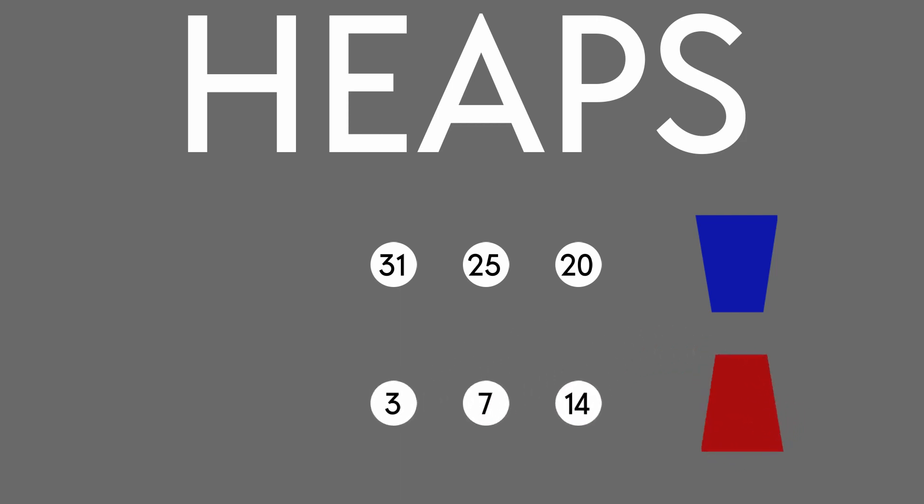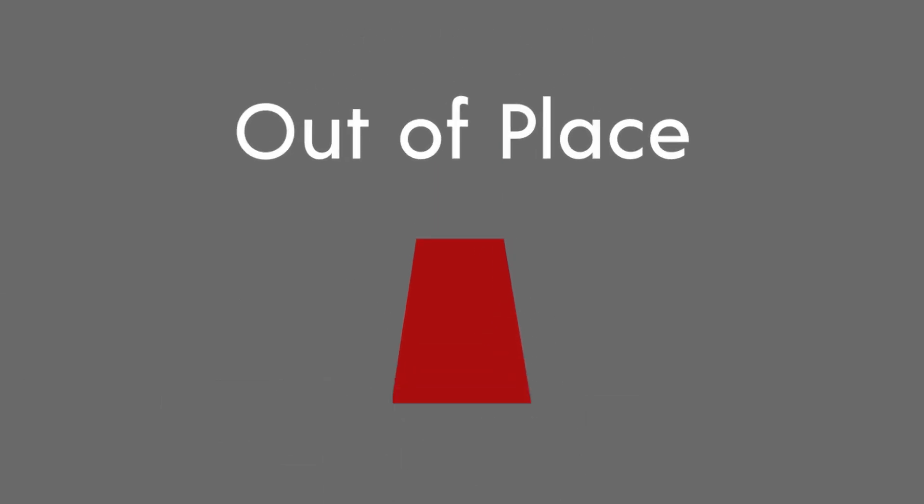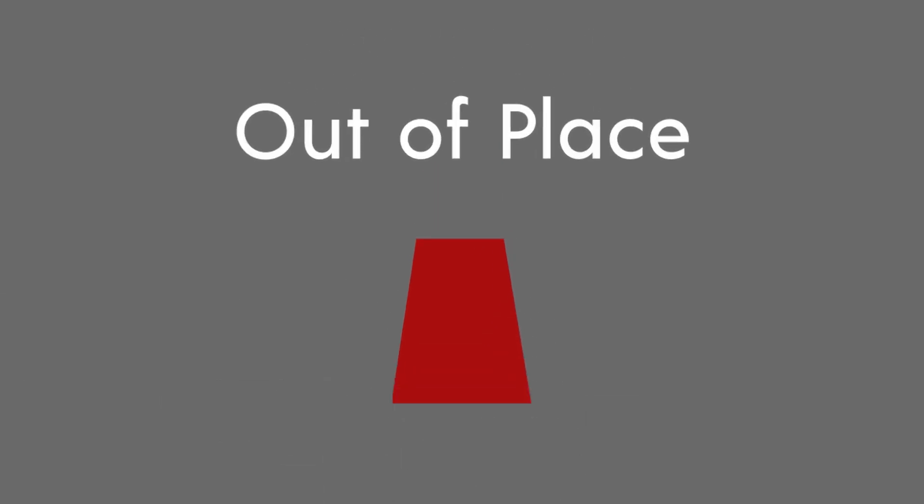Now how do we apply these properties to sorting? There are two primary versions of heap sort, out of place and in place. Let's focus on the out of place version first.